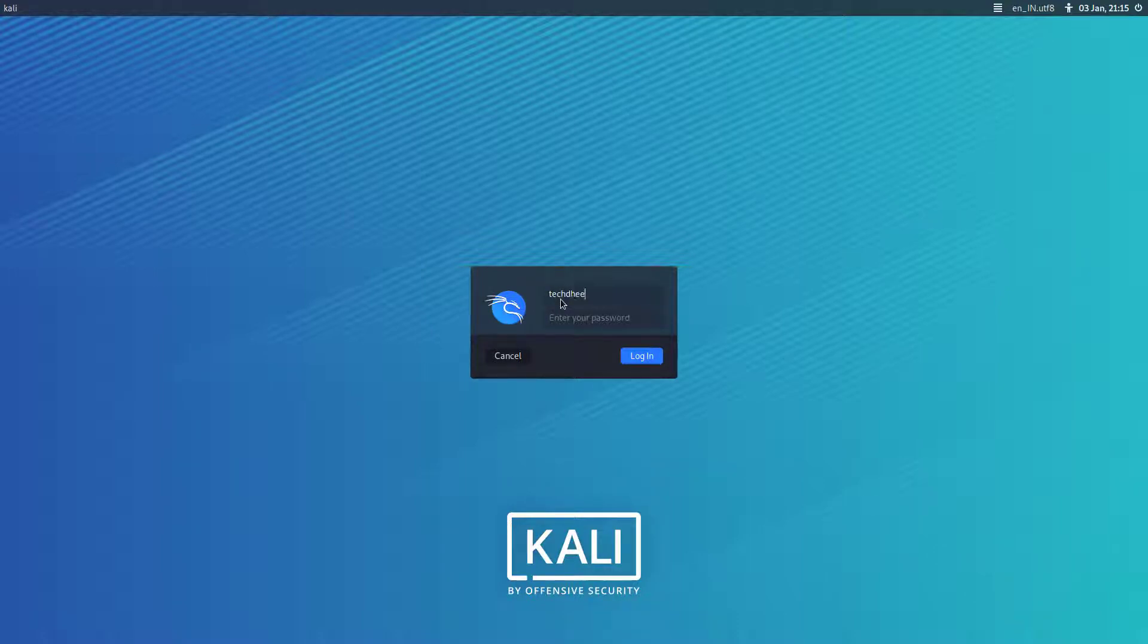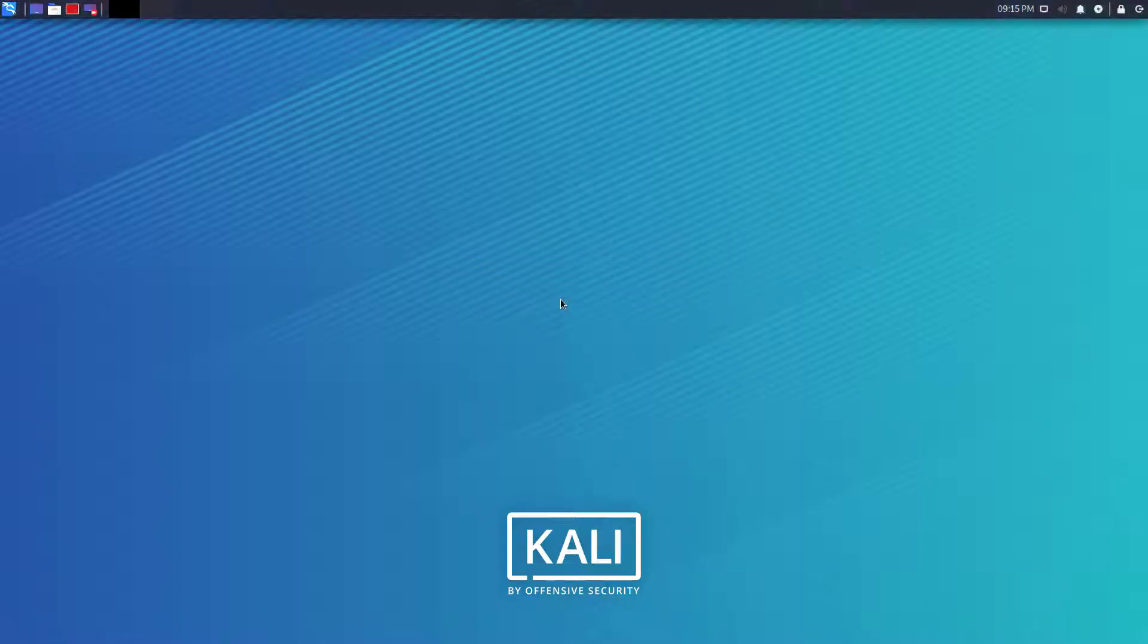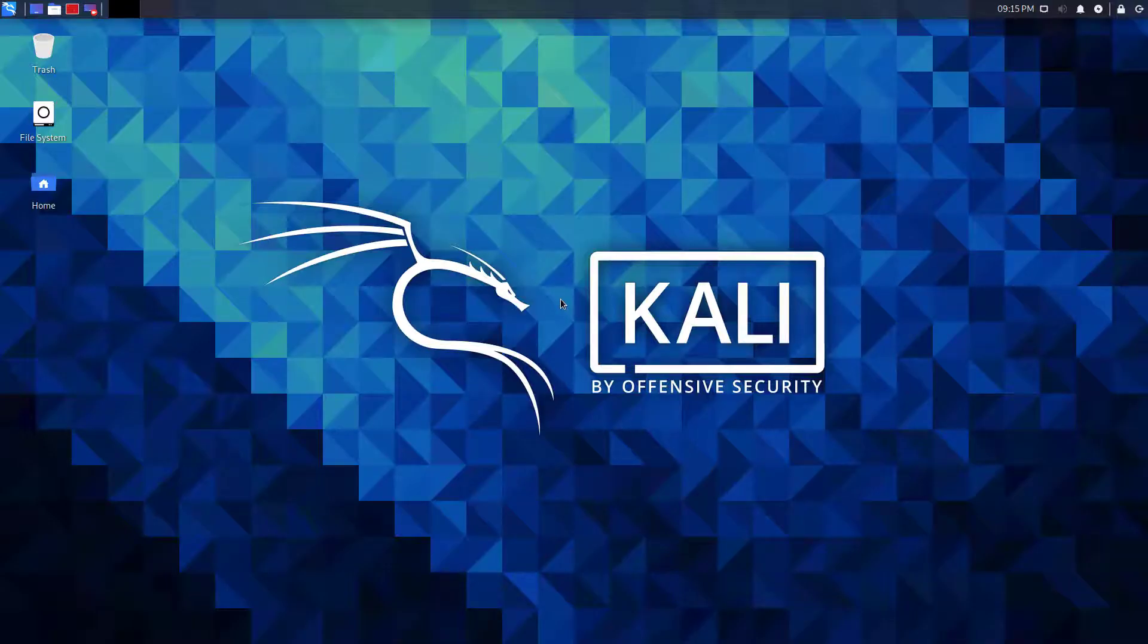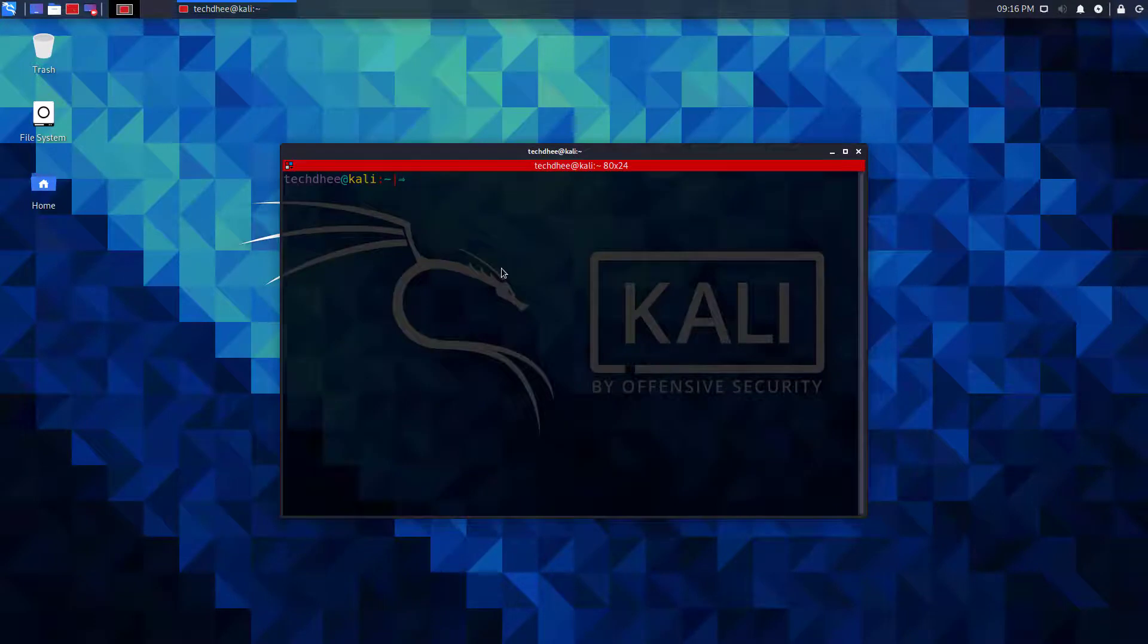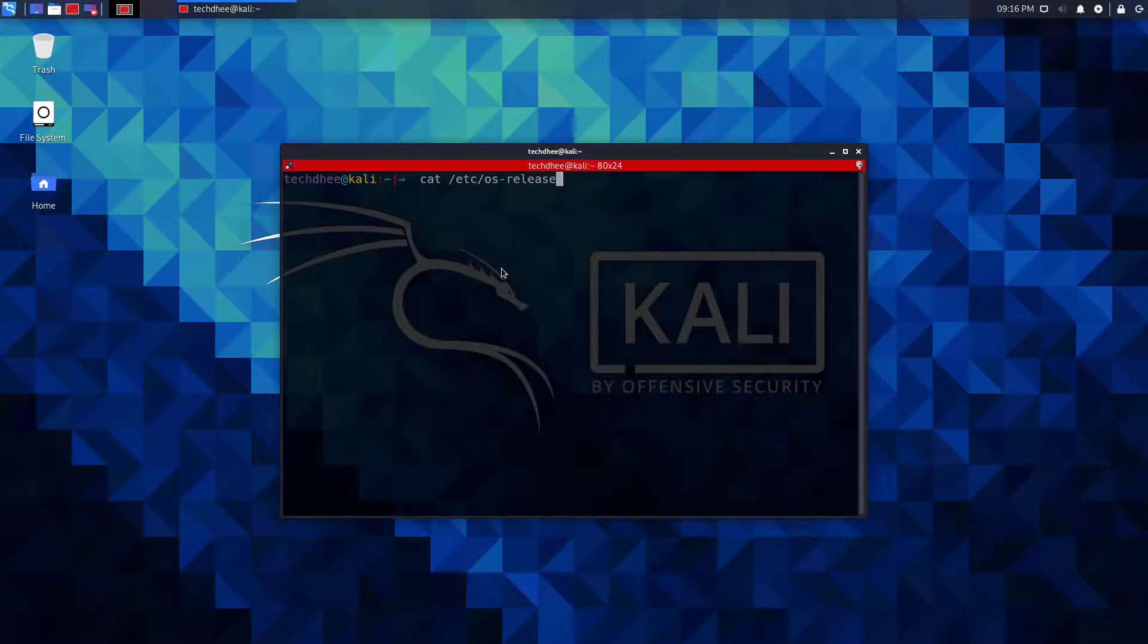Now login with your credentials. And here you can see the new look. Now I am opening the terminal. And using this command you can check the installed version which is 2020.4.